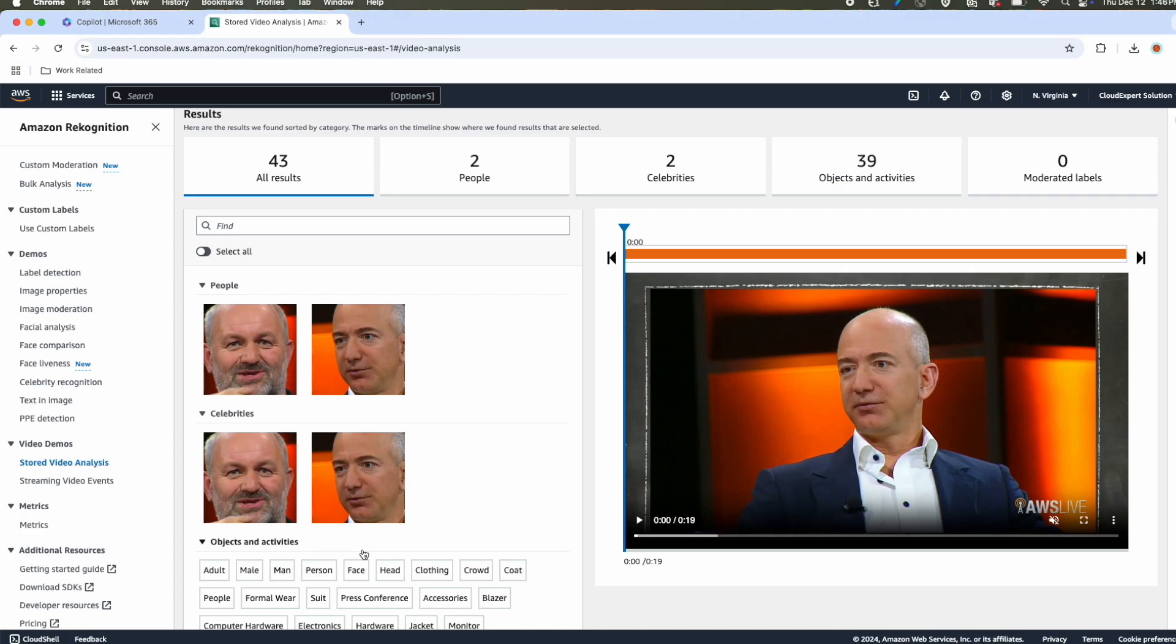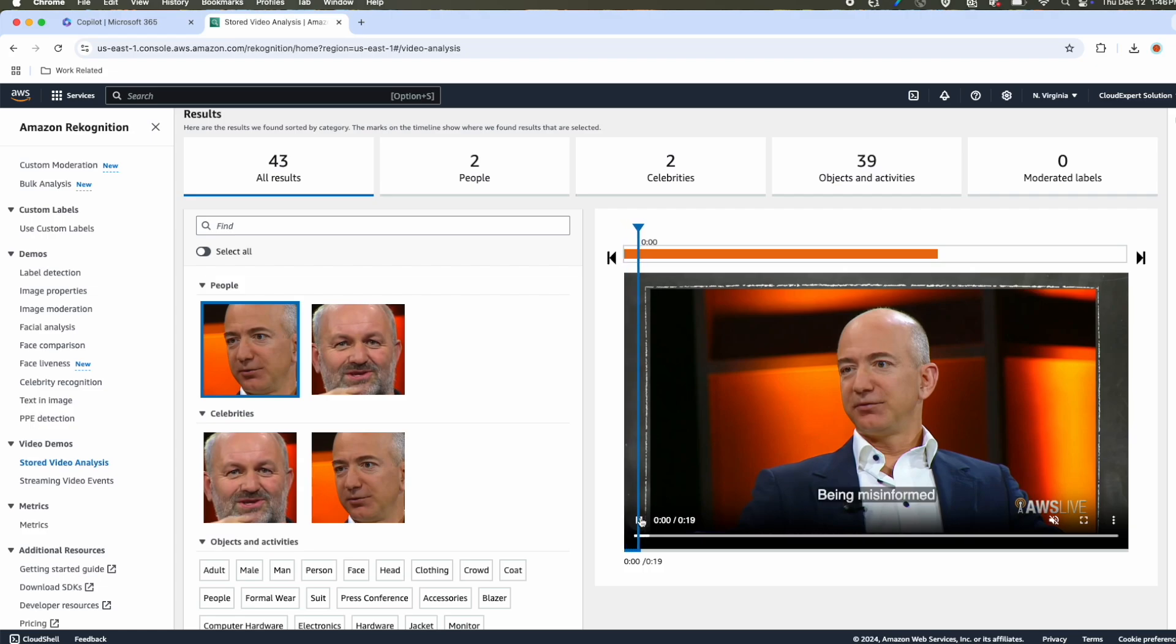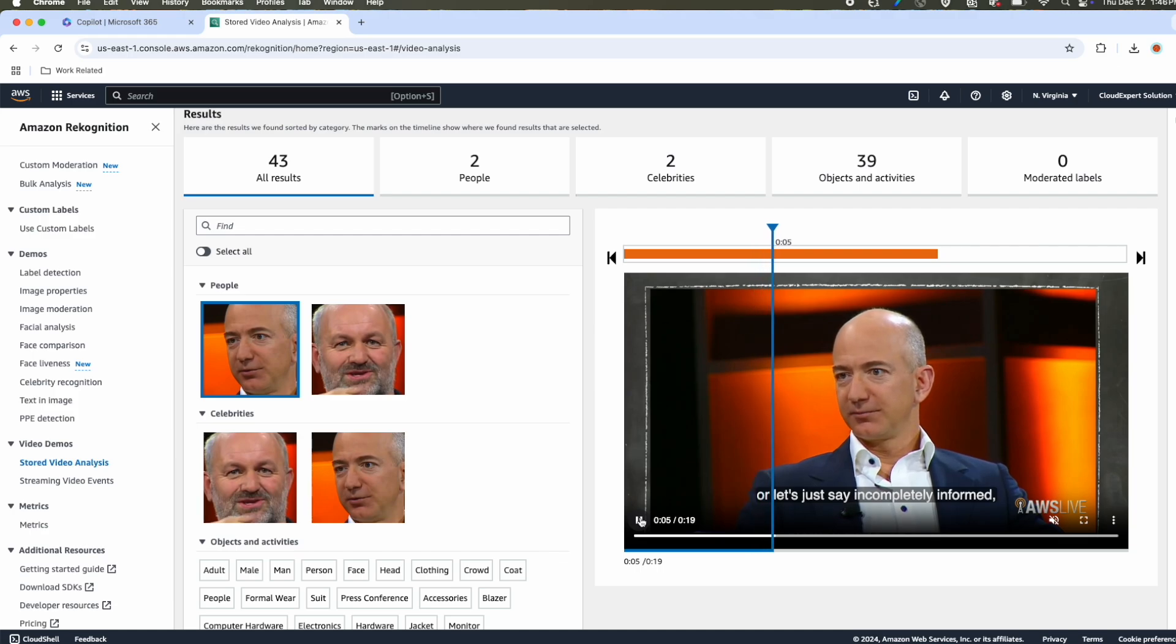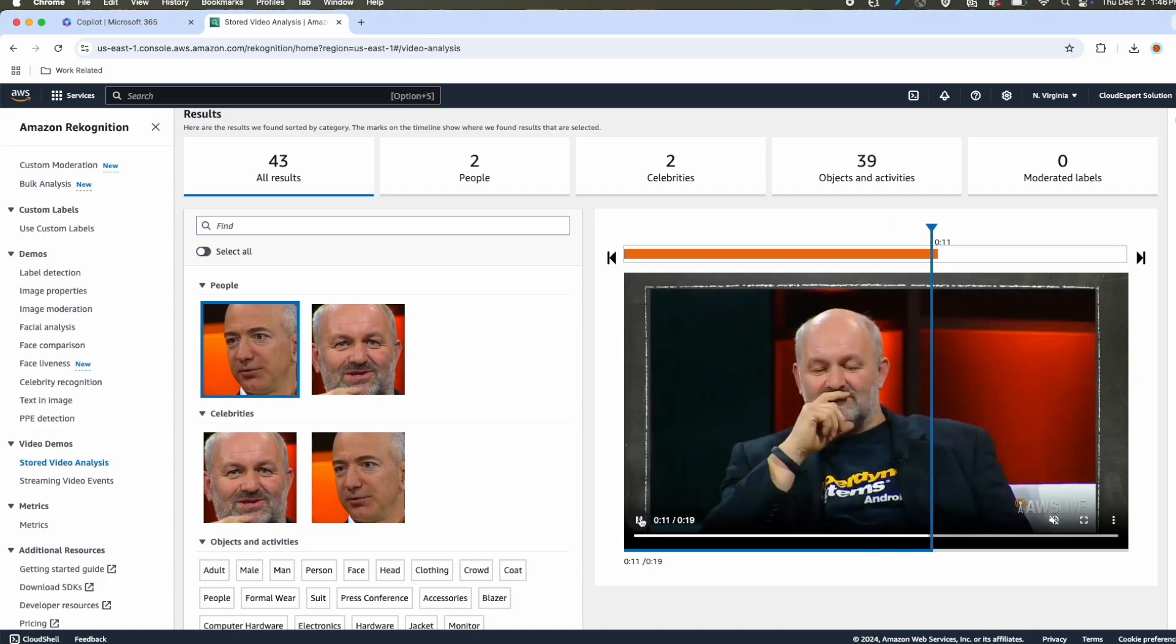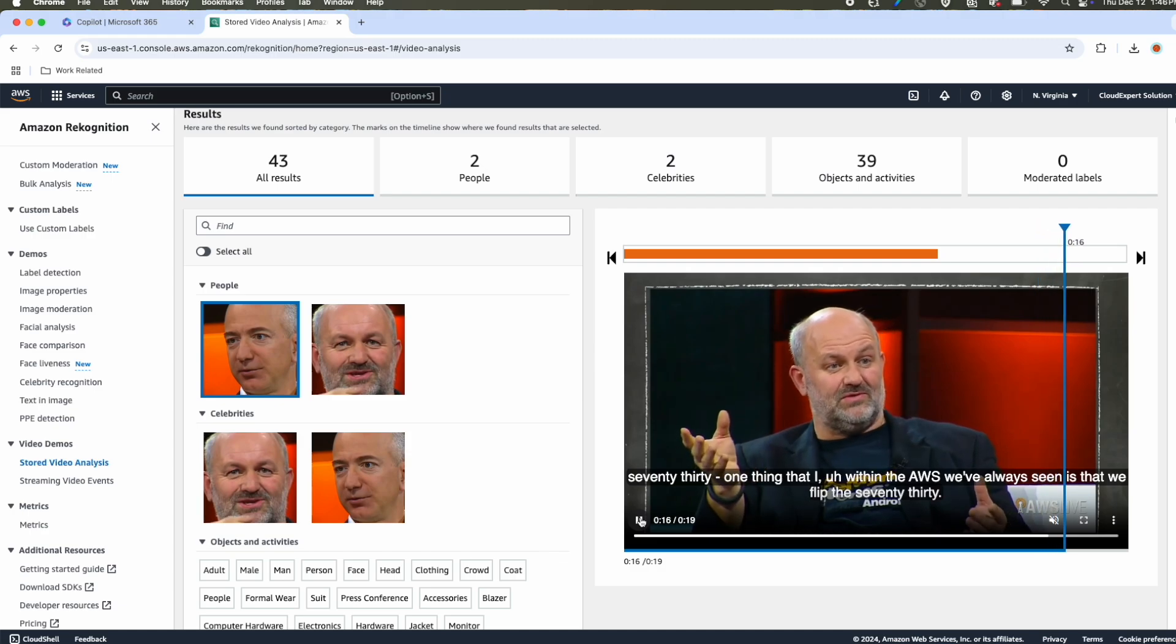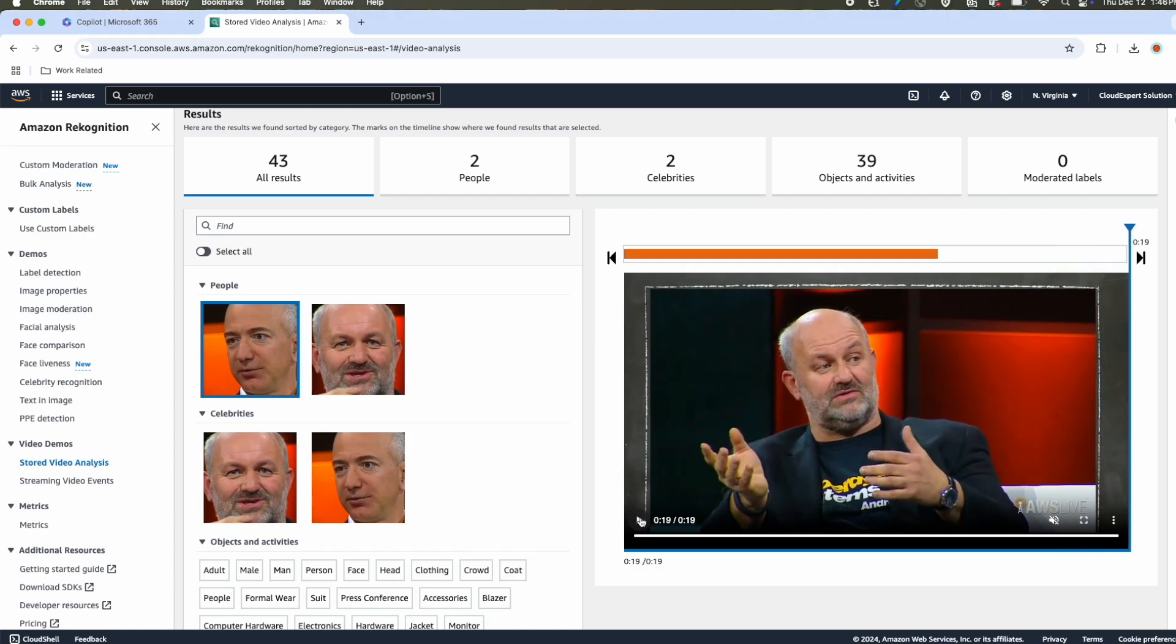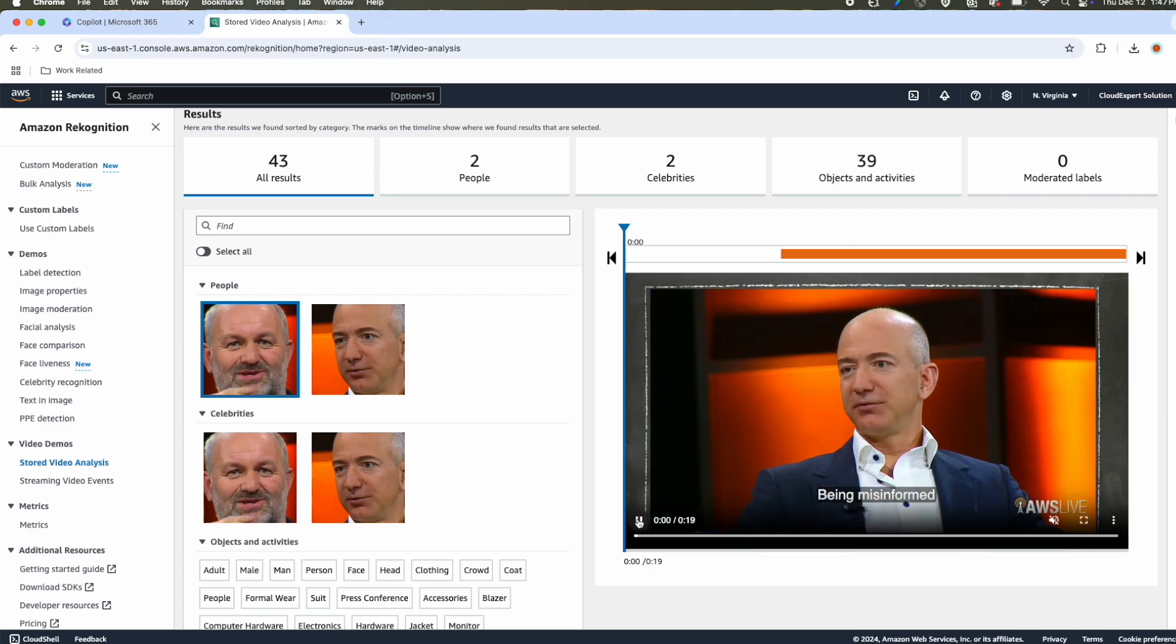However, if your use case is to detect that person in that particular video frame, now let's try. Throughout this video, you will see Jeff Bezos. That is why when I click Jeff Bezos, you will see where Jeff Bezos face is visible. Now let's play this video. You can see throughout the video, wherever Jeff Bezos was visible, it has highlighted. Similarly, if we take Werner Vogels, you can see Werner Vogels appeared in the second half of the video.